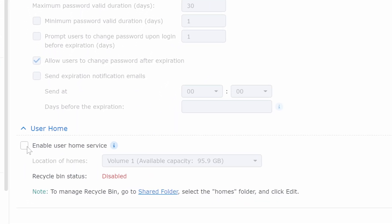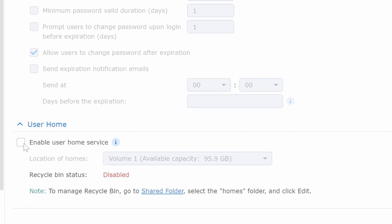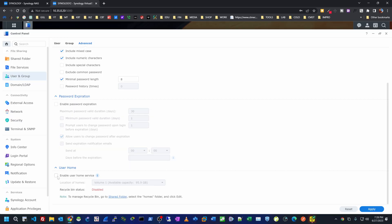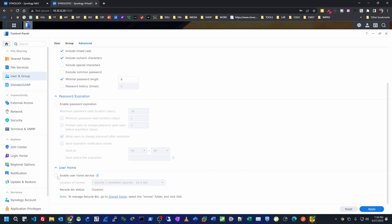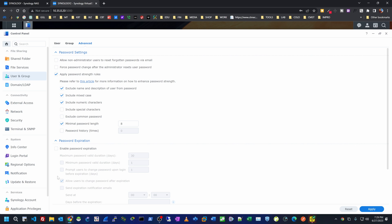One quick thing under Advanced Configuration: you can enable an option to create a home folder for every new user. There's a folder called 'homes' and every new user you create will have their own subfolder inside. Personally, I don't like that — I prefer to create my own shared folders and subfolders so I can manage permissions on them.